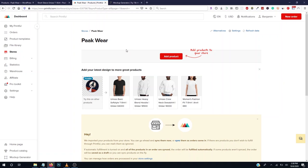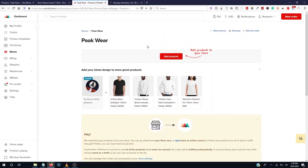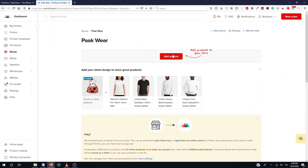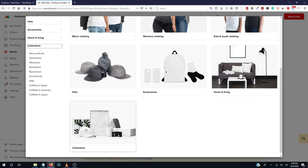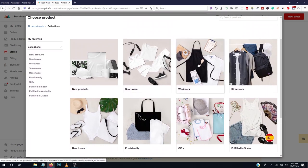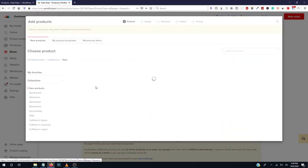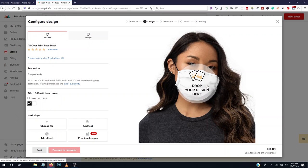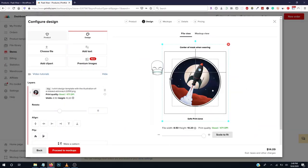I already have my designs so I'm going to add all of them to my Printful store. I've uploaded five files — these are t-shirts. You can upload the same designs onto hoodies and other products too. For face masks, go to Collections and look for face masks, then click New Product. Select the print face mask option.